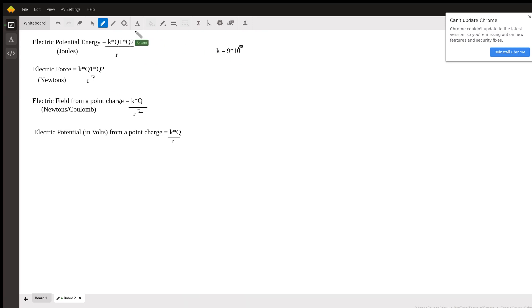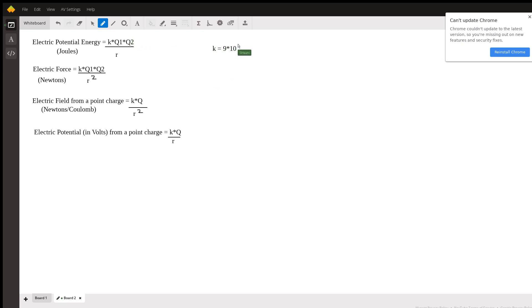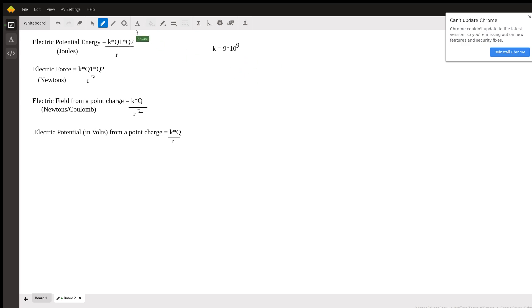And that's going to be newtons times meters squared over coulomb squared.